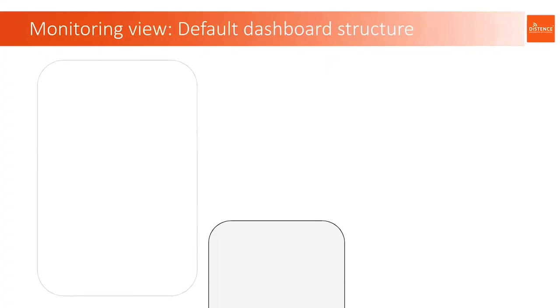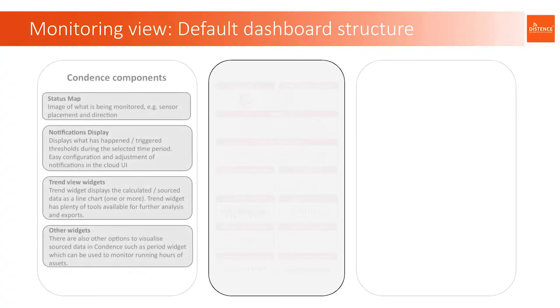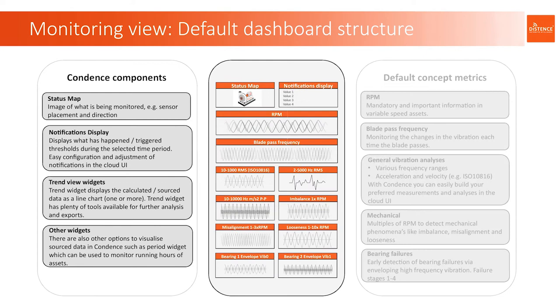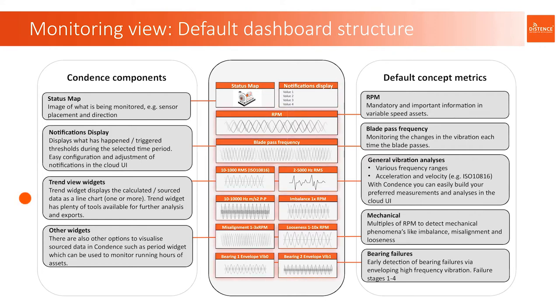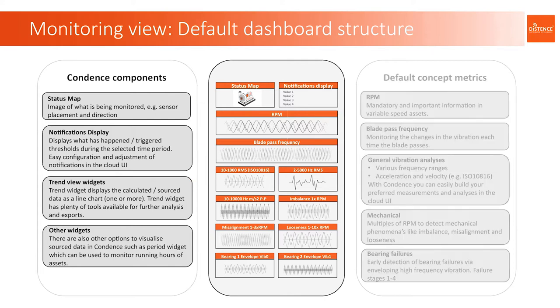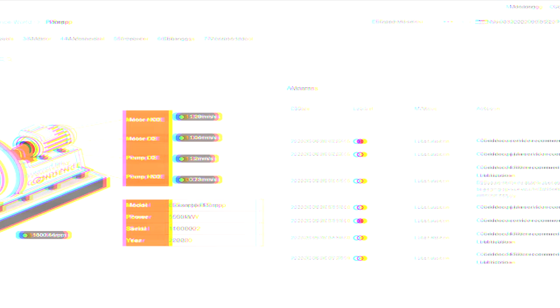Condensed dashboard consists of four principal components: status map to give a quick overview, notifications window to present messages and alarms, trend views which track the metrics for the device over time, and additionally other supporting components like activity monitoring. Next, we will see how all of this is shown in the user interface.